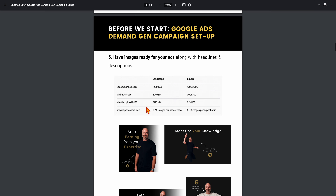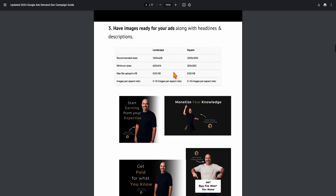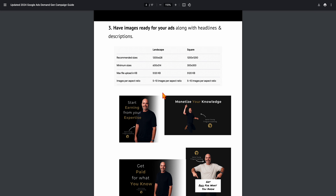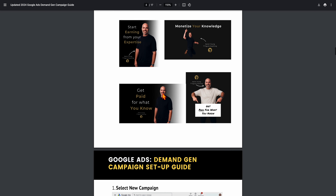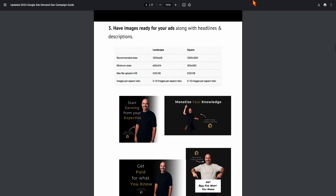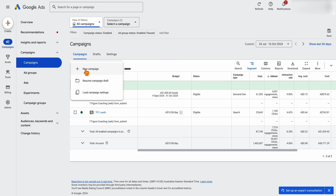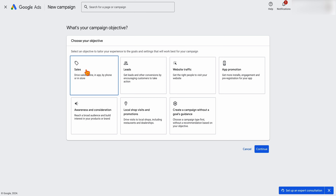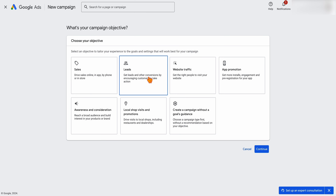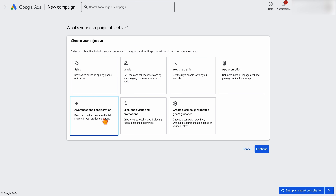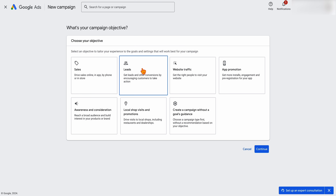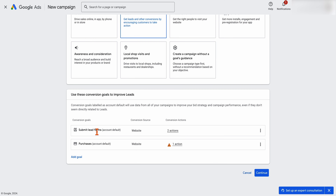Make sure you've got your ads ready to go — the guide covers the image specs you'll need. Then head into Google Ads, click 'Create Campaign,' then 'New Campaign,' and you can go for Sales or Leads. We'll go with Leads for this one. You can also go for Awareness and Consideration. From there, you can remove any goals you don't want.